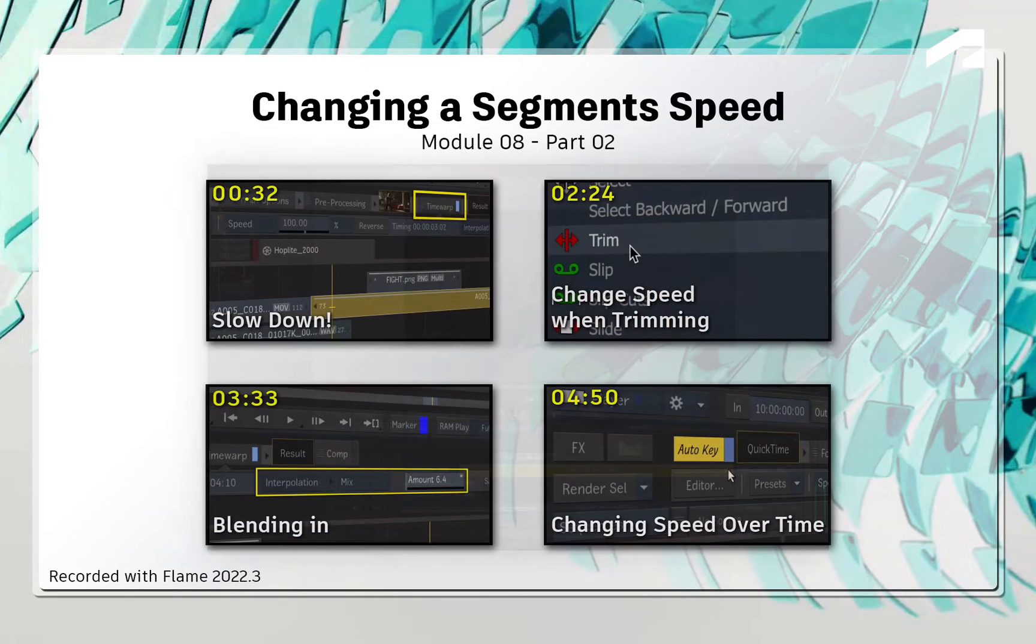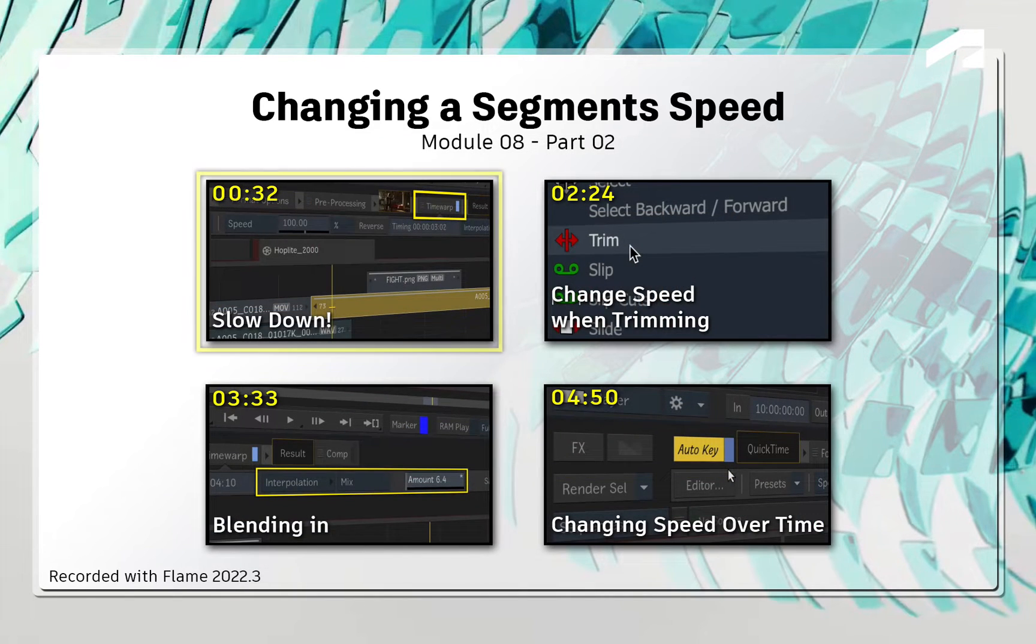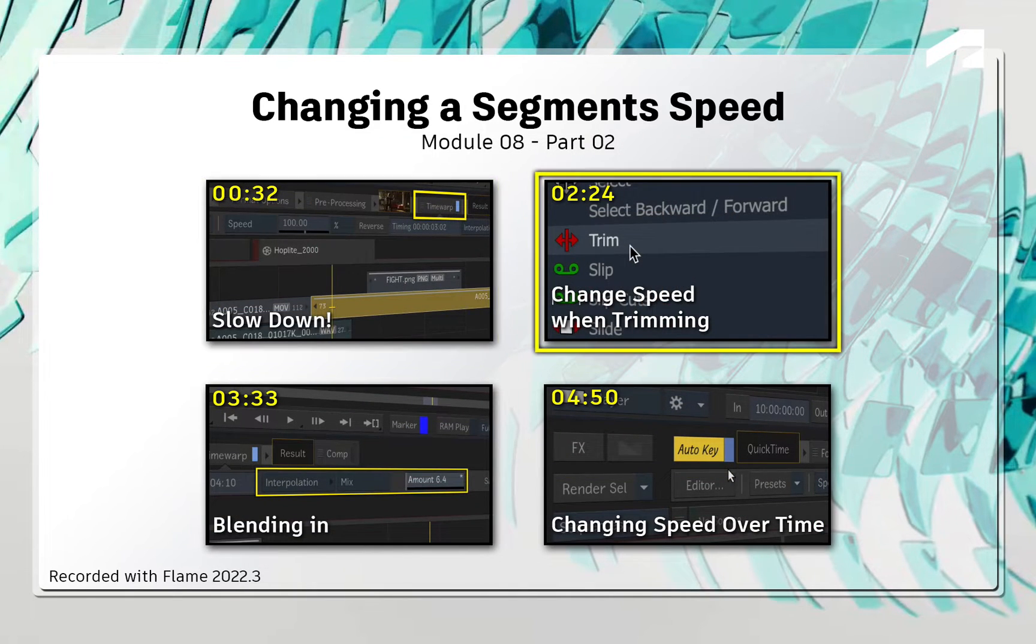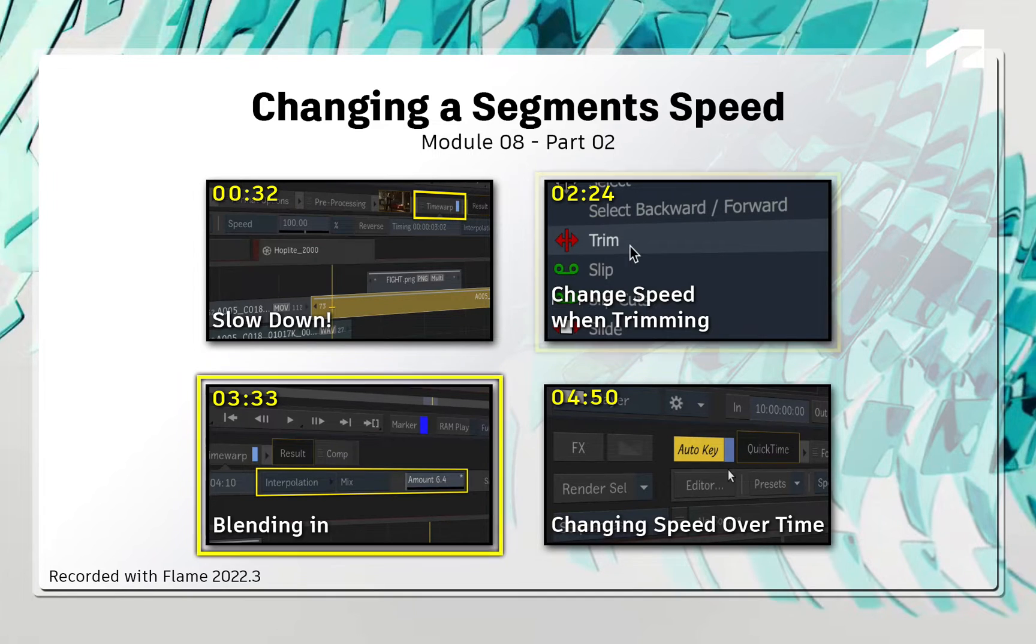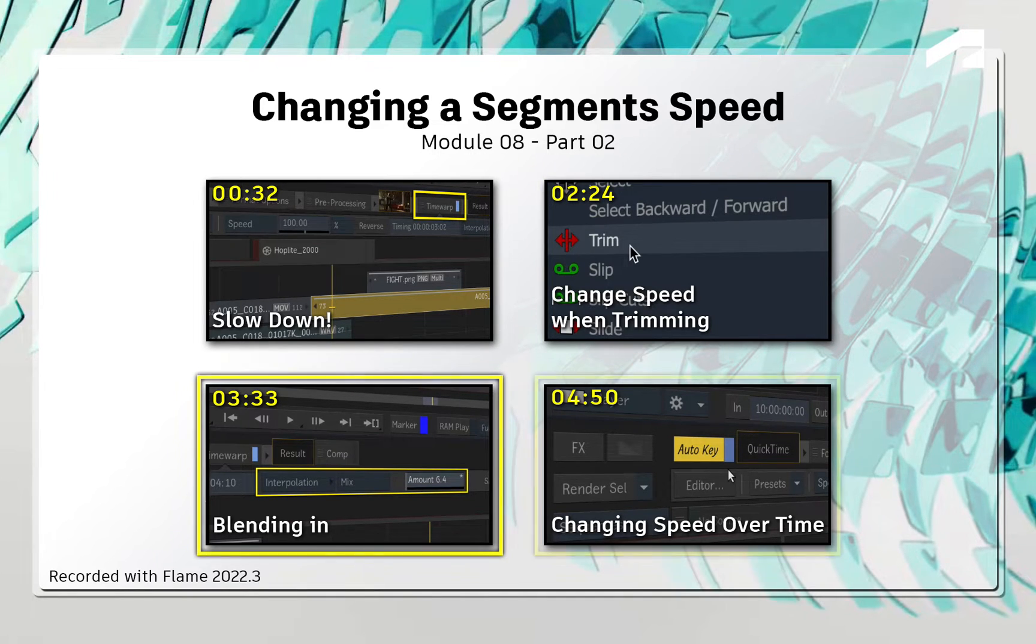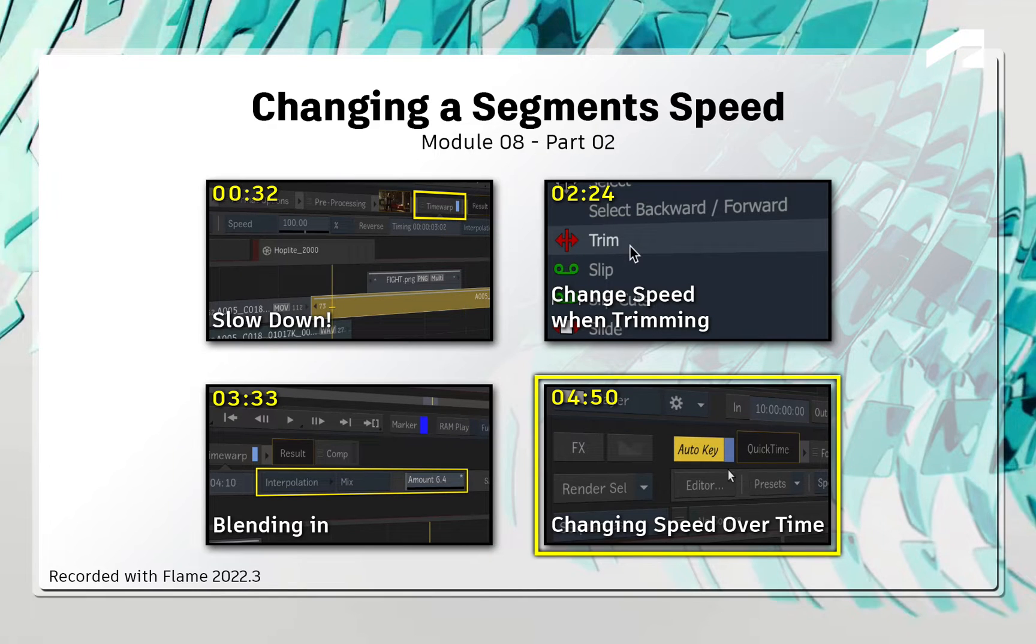So in this video, you'll change the speed of a shot, control how the frames deal with the speed change, and finally, you'll look at another scenario where you can adjust the speed of a segment over time.